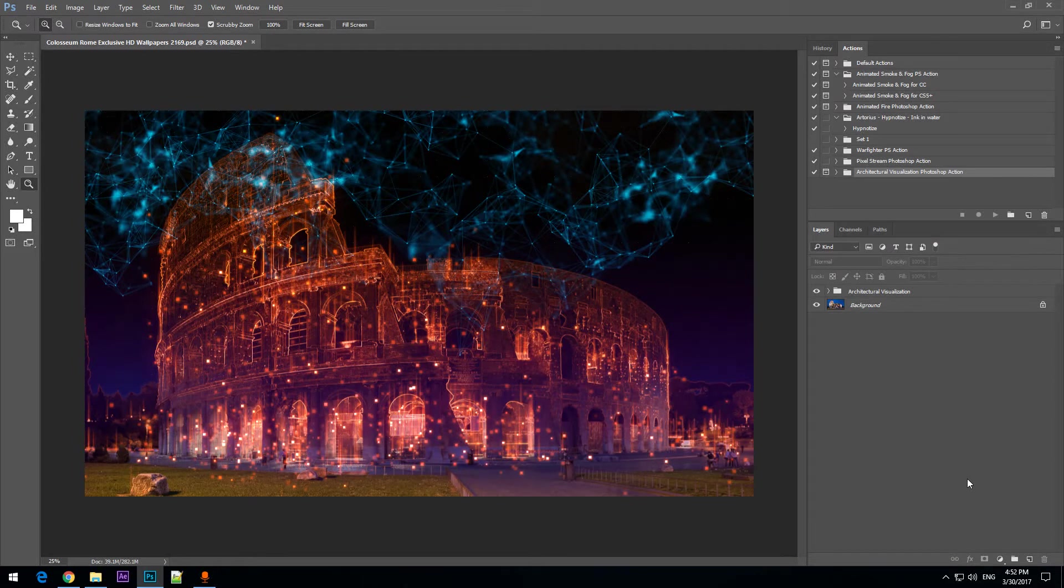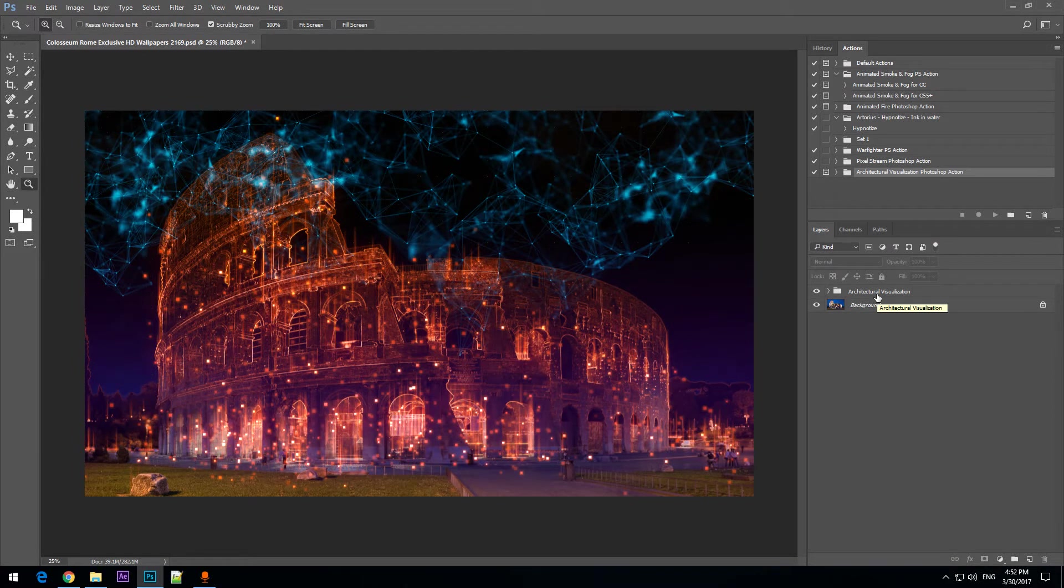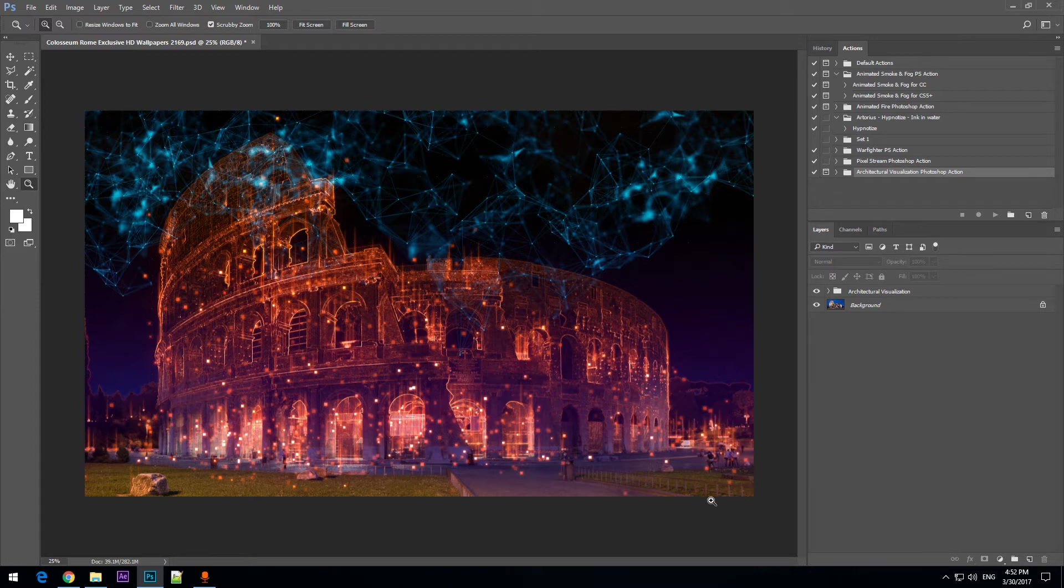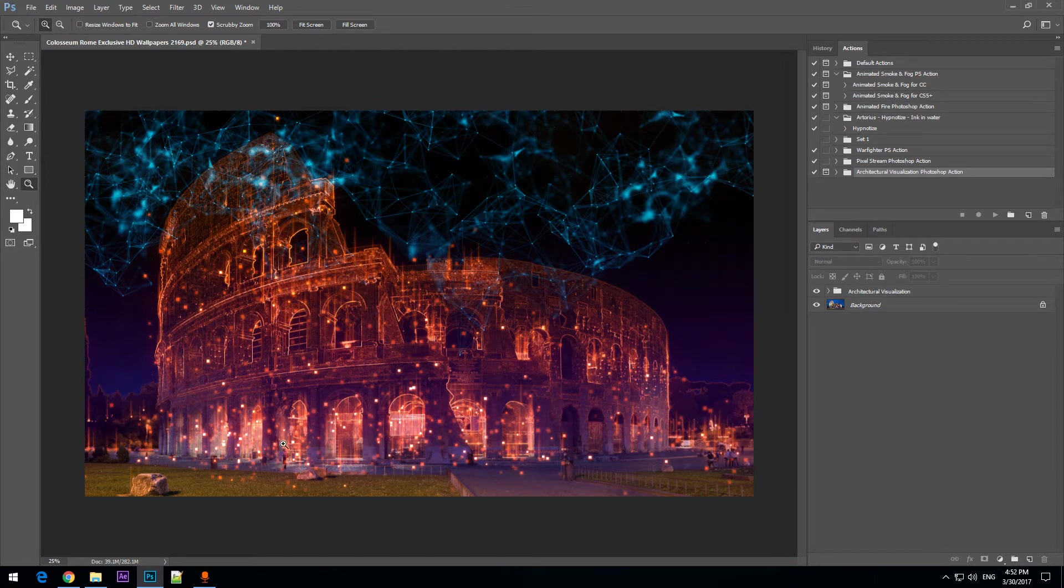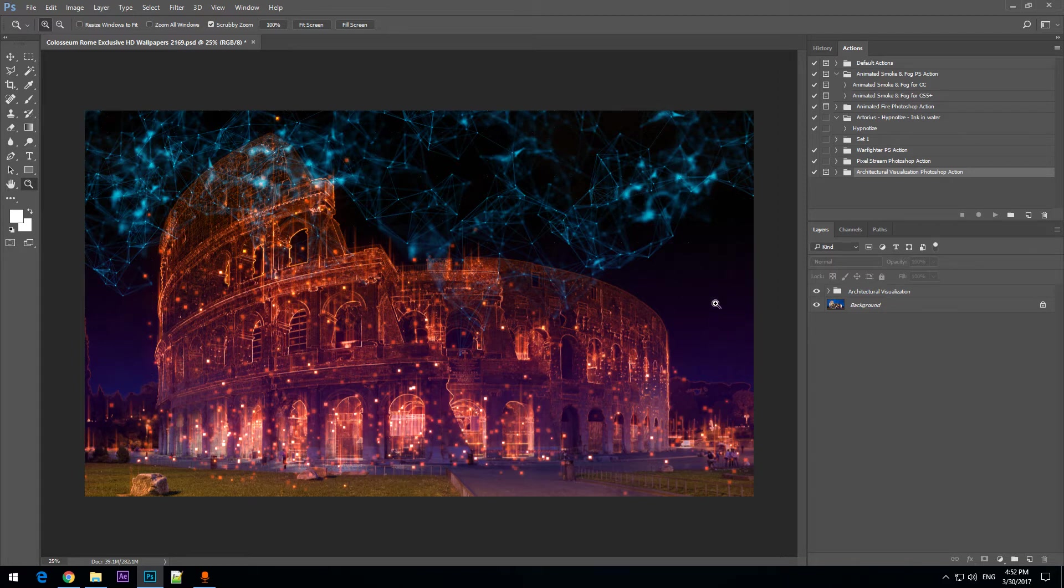In this tutorial I'm going to show you how to use architectural visualization Photoshop action to instantly transform images that are containing architecture and create some very special effects such as the one you can see here.